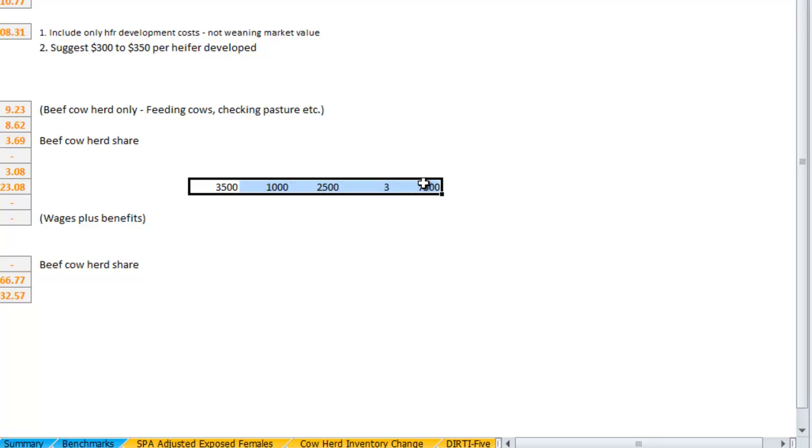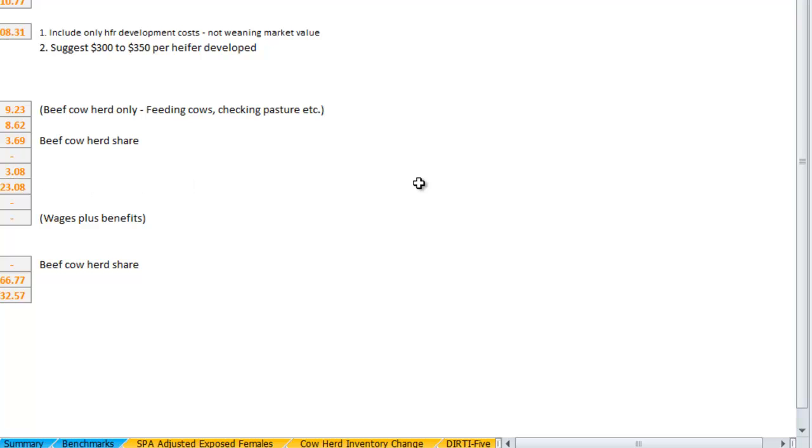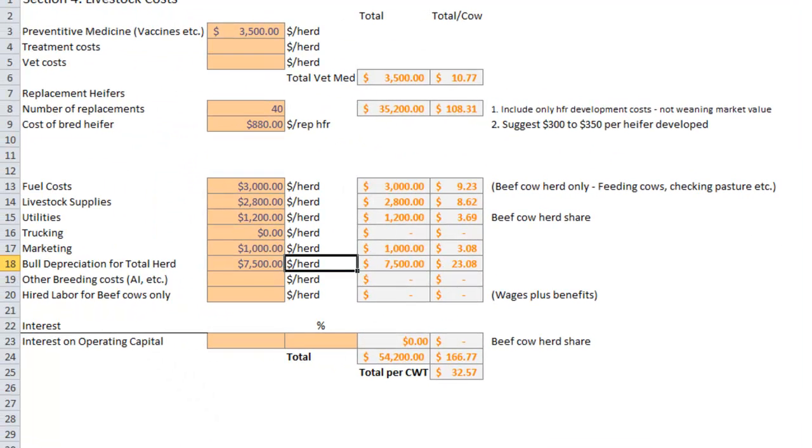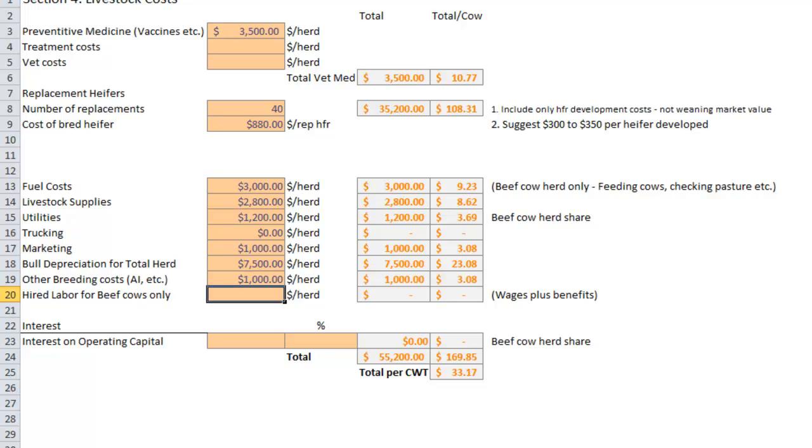If the answer is yes, then we've got that bull depreciation figured in pretty well. $7,500 in bull depreciation costs. Other breeding costs such as AI, looks like this ranch has $1,000 there.